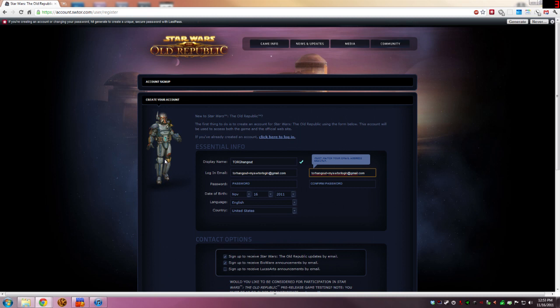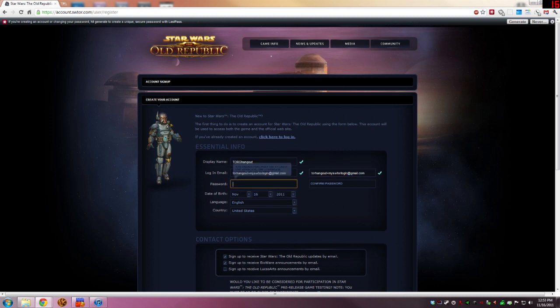The cool thing is when we use this email address, all email is going to go to our torhangout at gmail.com address, but we use this to log into the site. So it's going to automatically create this alias on the fly and nobody will be able to guess unless you tell them that that's the email address you're using for the account.